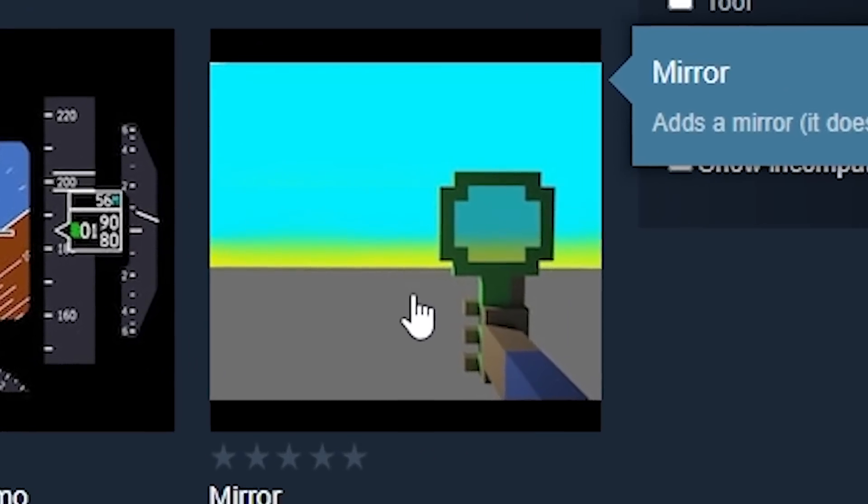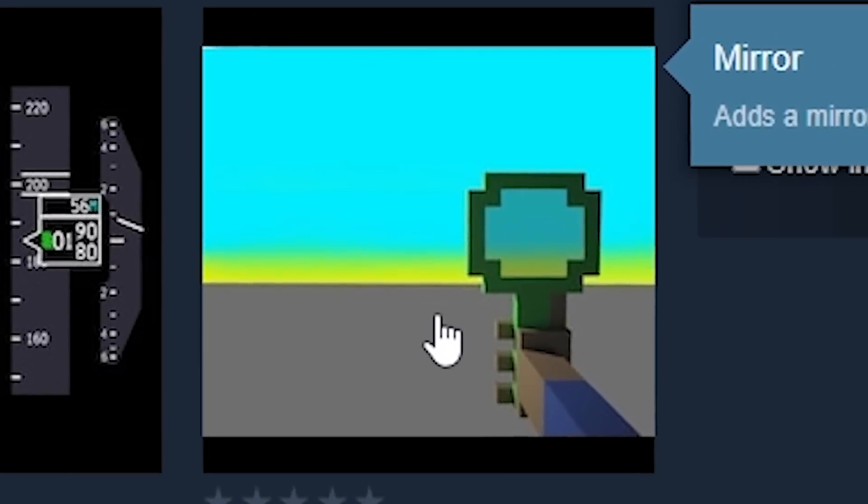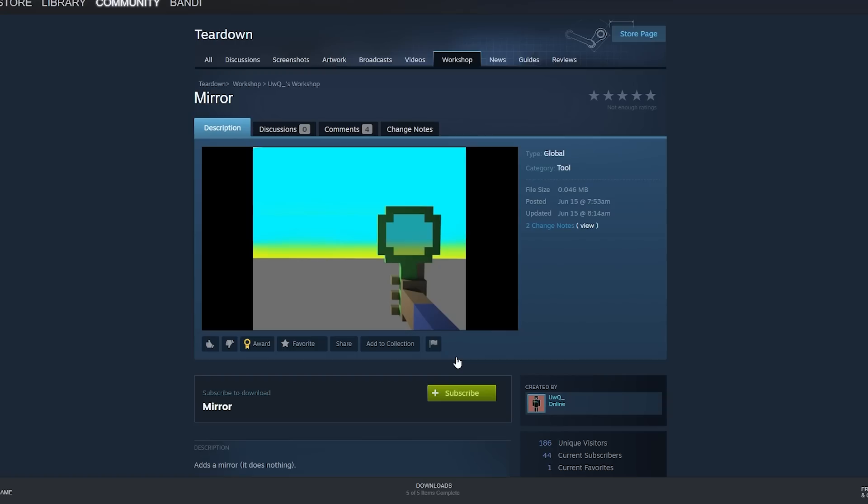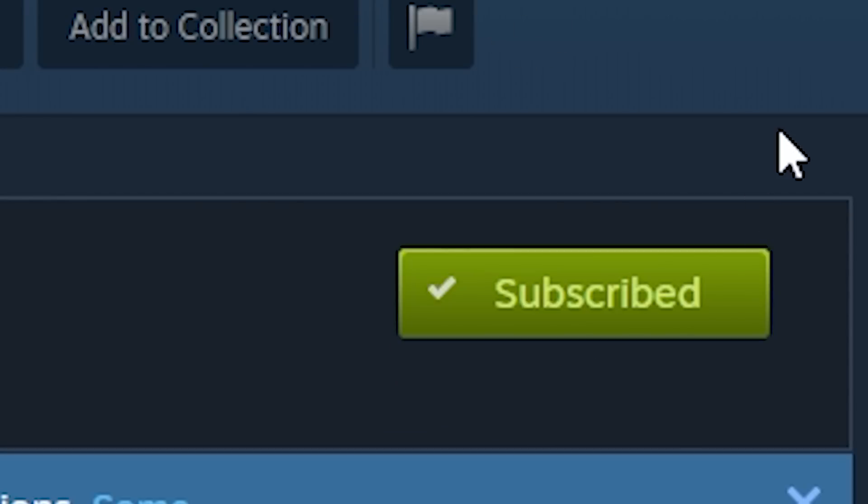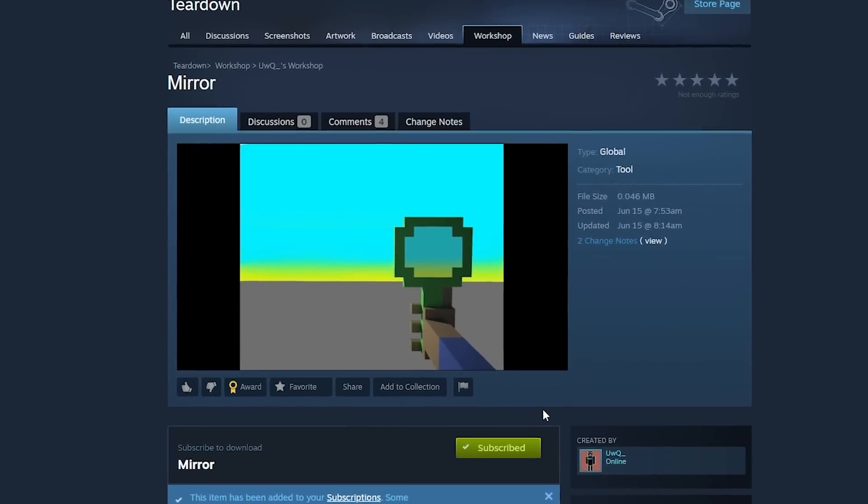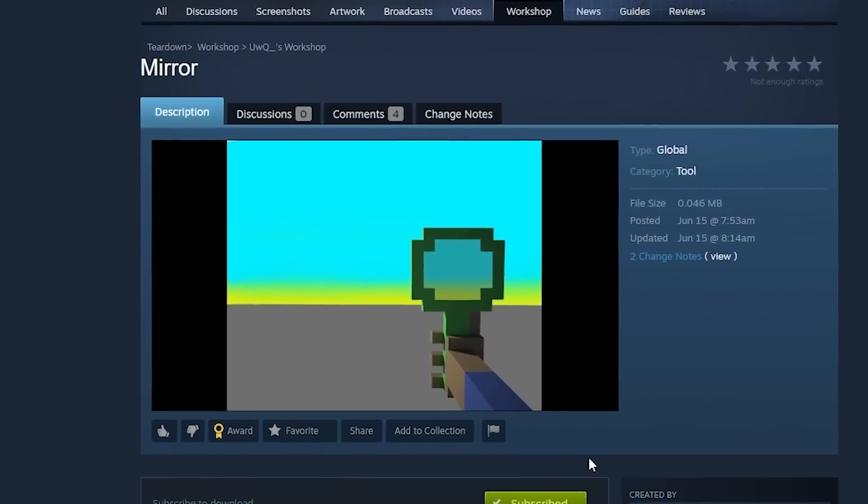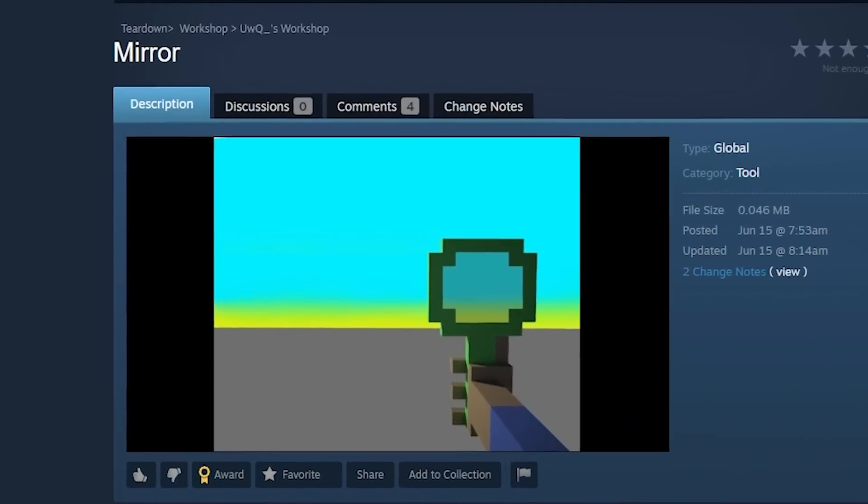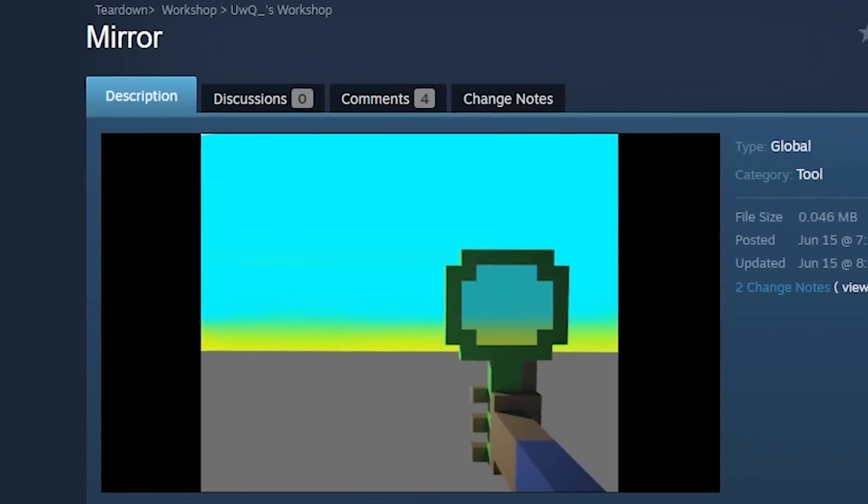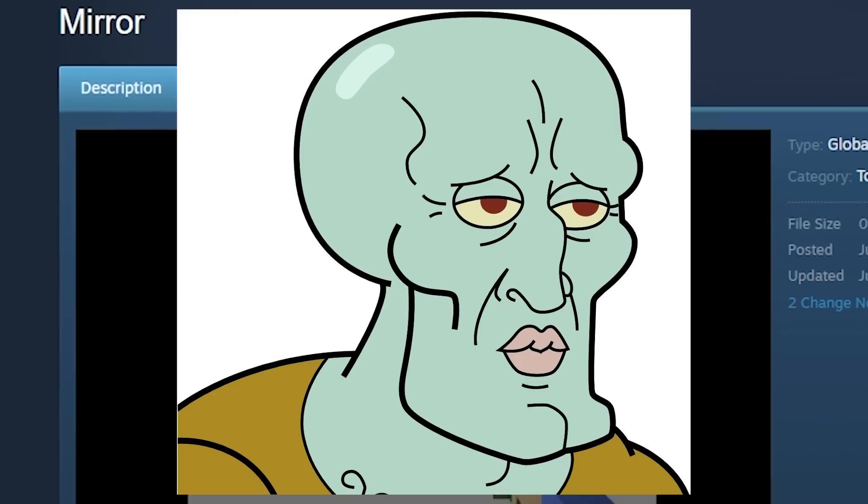A mirror? Teardown's never had a mirror before. Am I finally get to figure out what my character actually looks like? I'm subscribing. I need to. Hopefully this could give us a crystal clear image of our beautiful, gorgeous face.